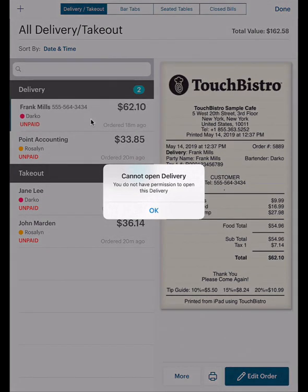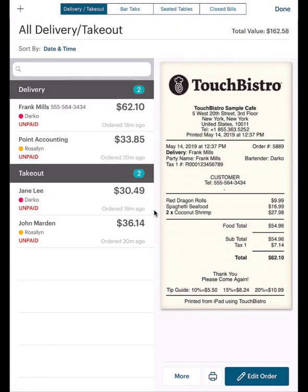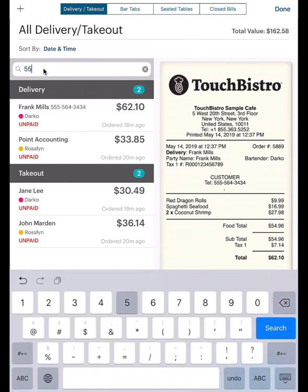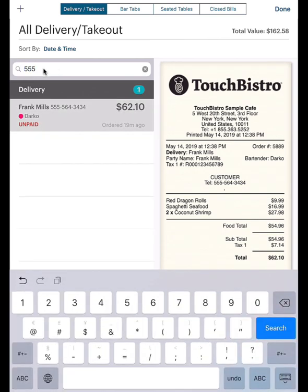Note: users logged in as a manager or admin will still have access to all orders created by staffers. You can use the search field at the top to search orders by provided customer information or bill total.